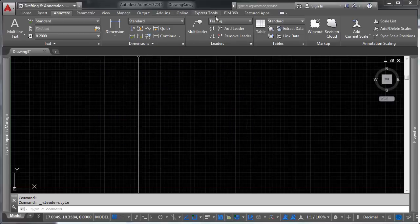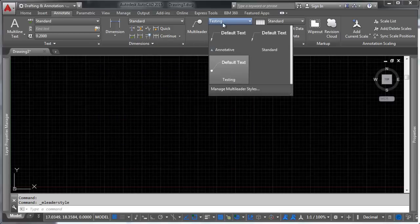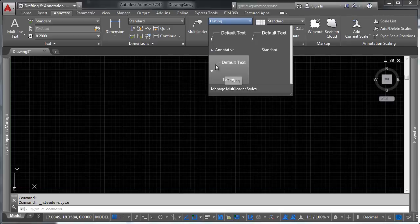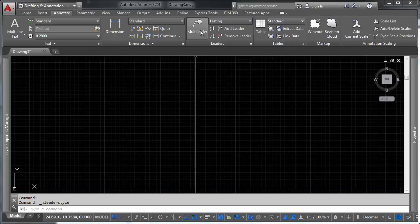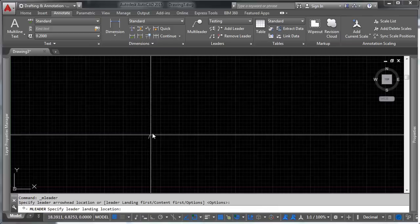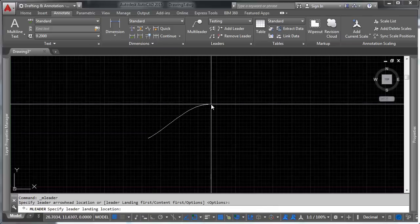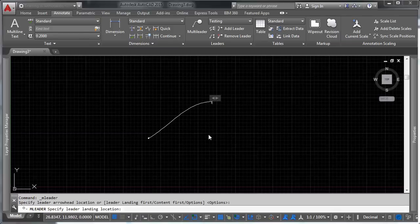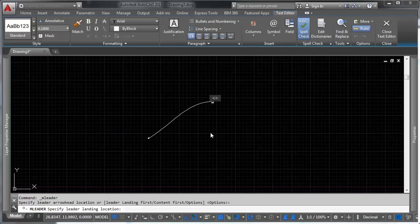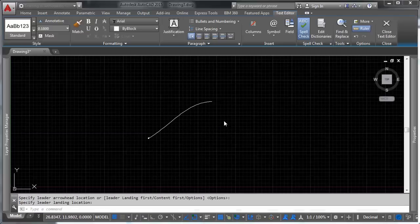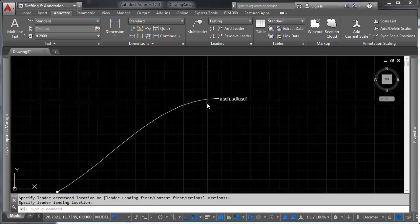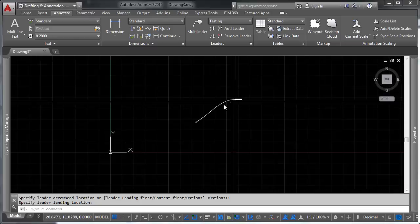Now, when we go up here, we'll notice that we have the ability to select that leader style from the selection of additional leader styles. So let's add a multi-leader in here really quick, and you can see, in comes our leader style. We can add some text to it, and there we have it.